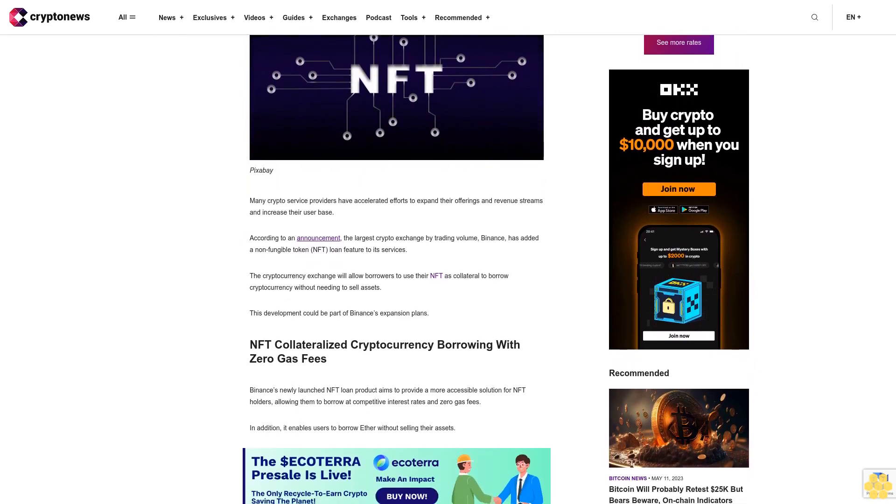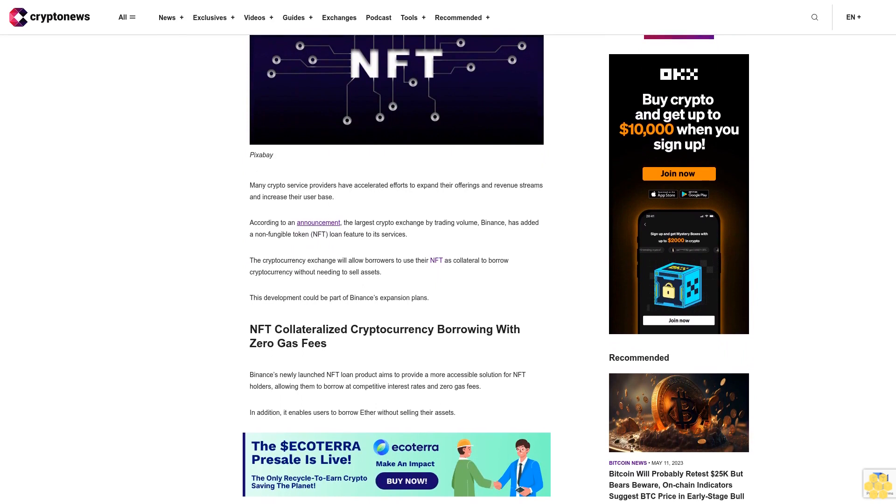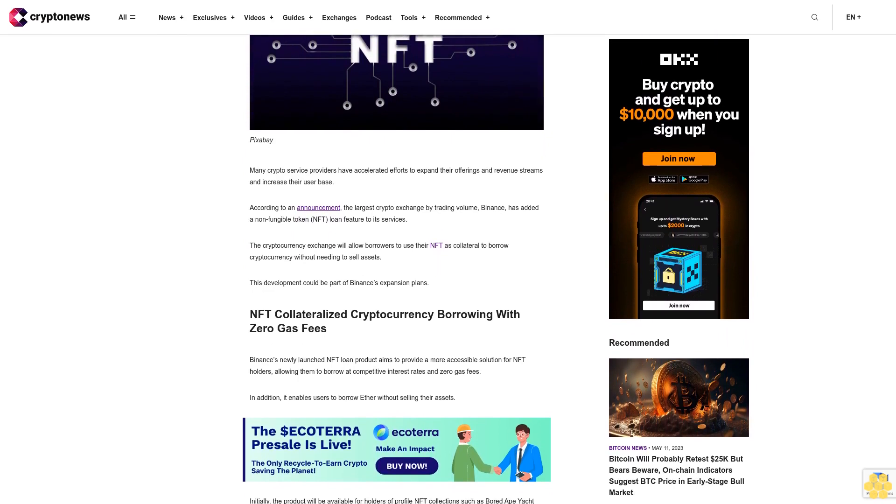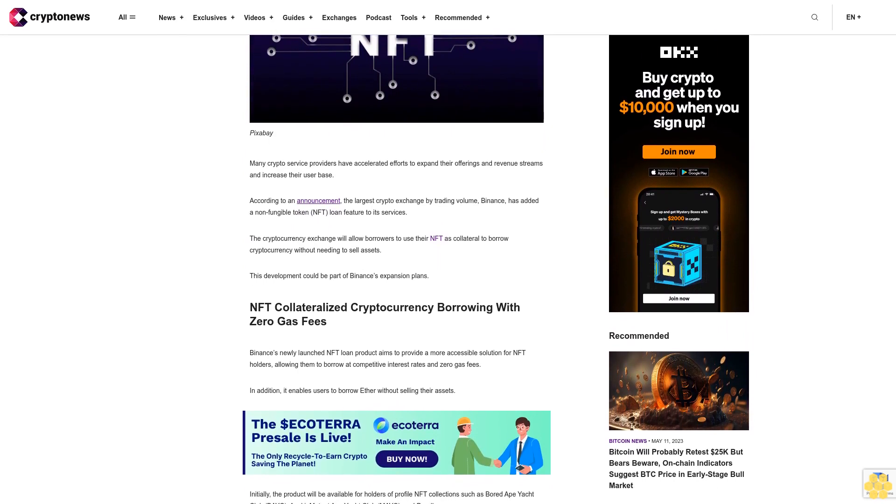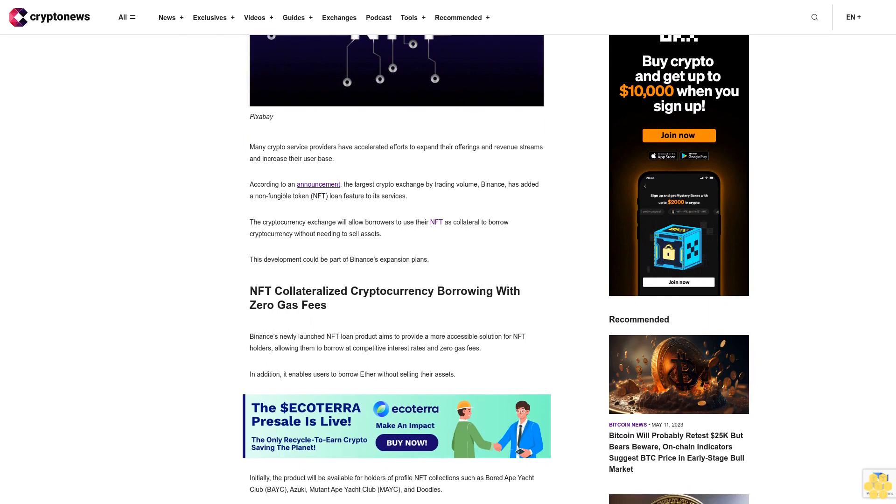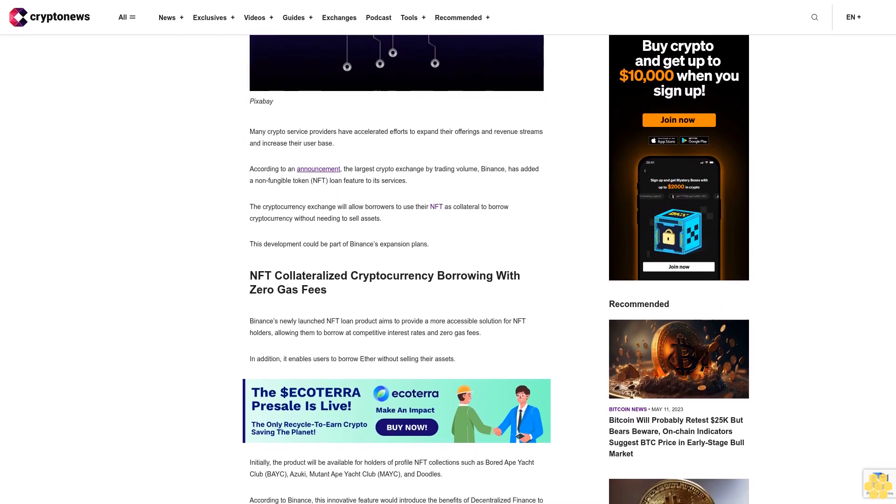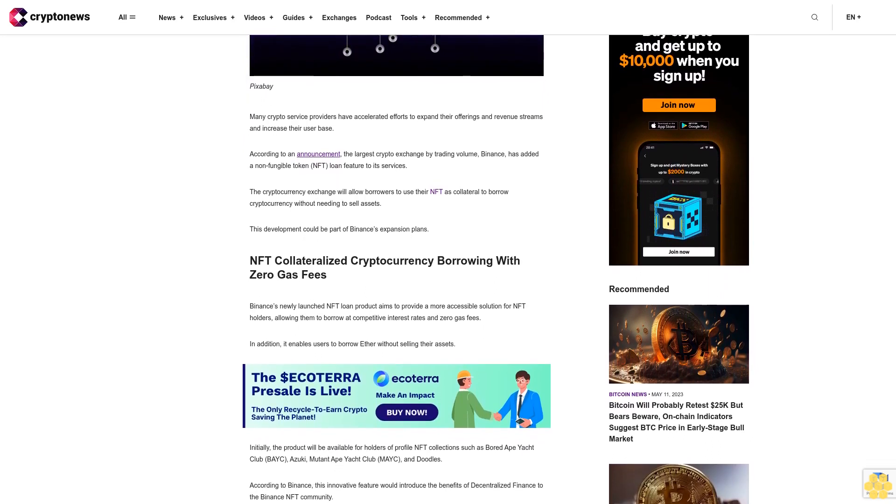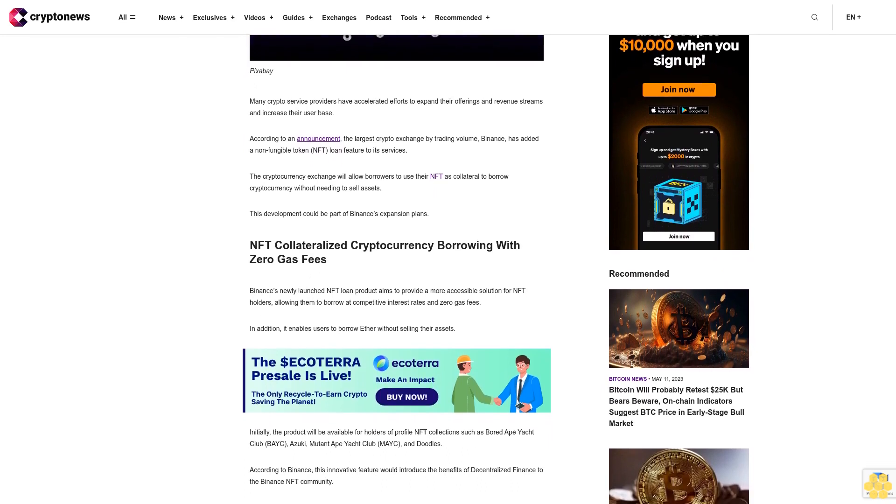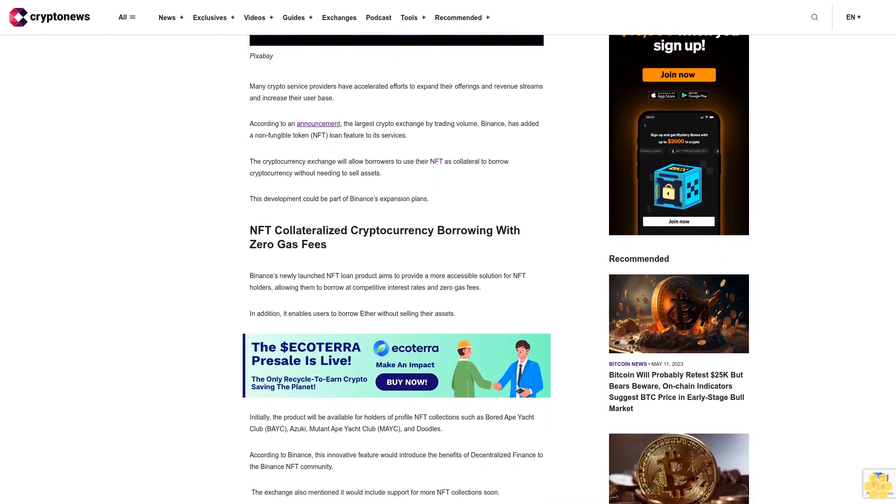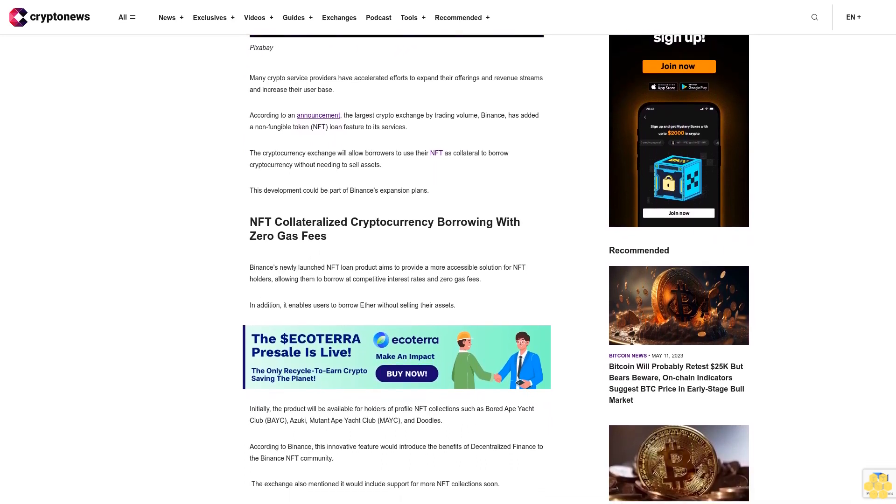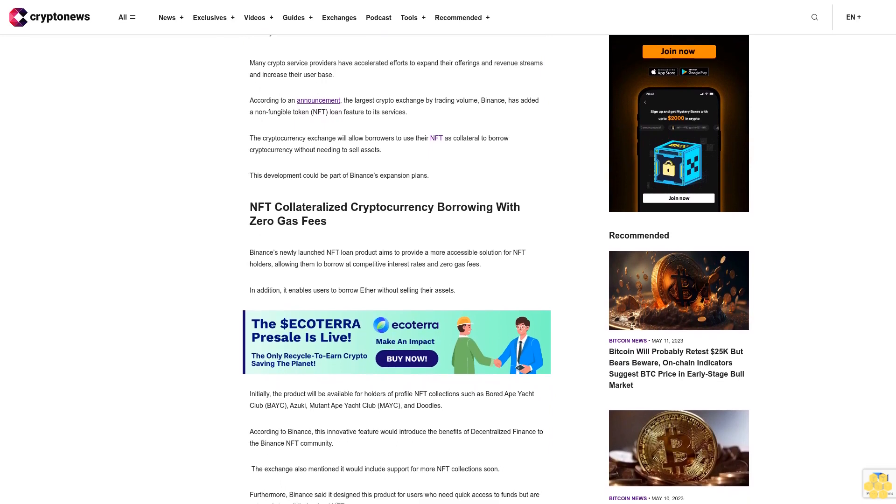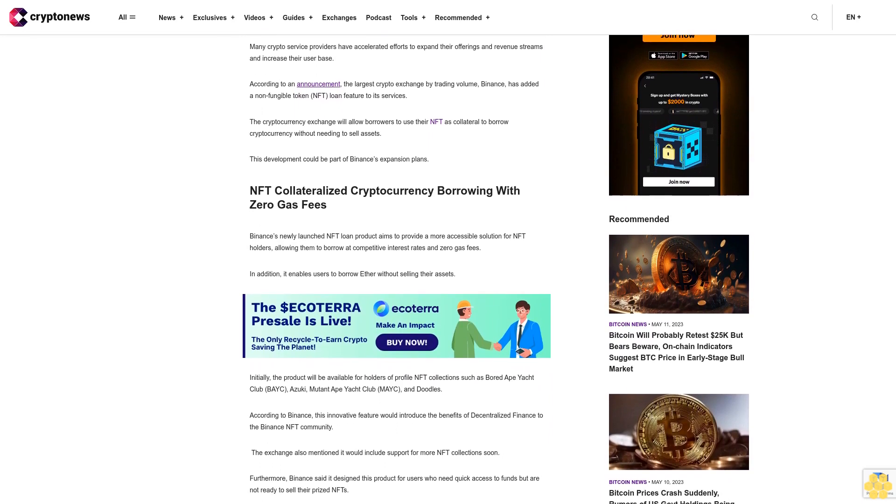Borrowers can use NFTs as collateral to borrow cryptocurrency without needing to sell assets. This development could be part of Binance's expansion plans. Binance's newly launched NFT loan product aims to provide a more accessible solution for NFT holders, allowing them to borrow at competitive interest rates and zero gas fees. It enables users to borrow Ether without selling their assets.